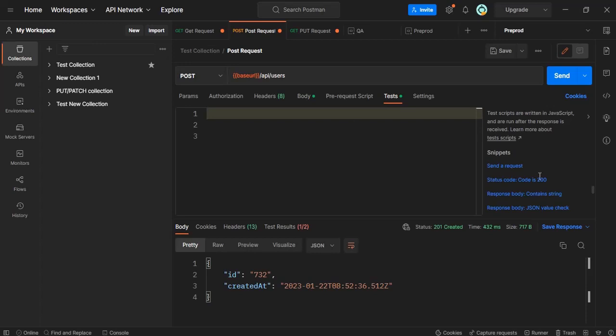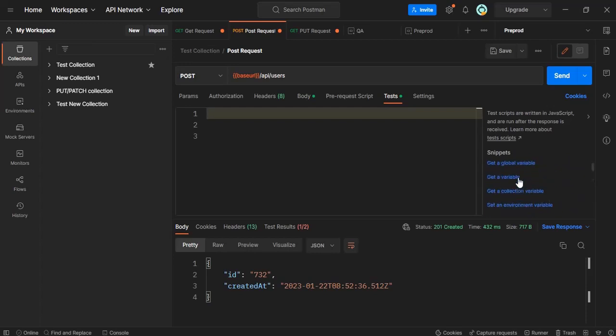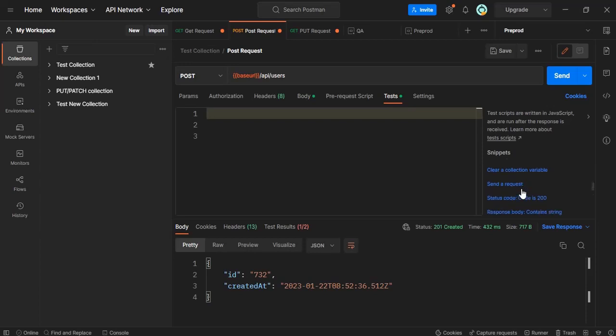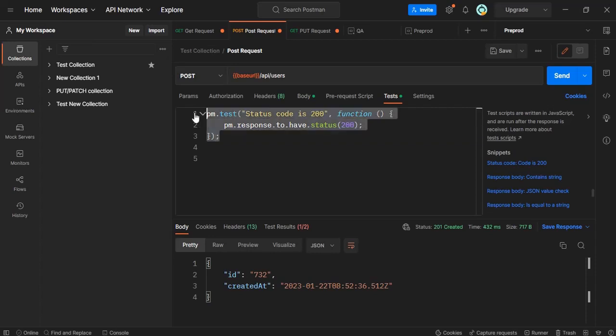We have already predefined scripts here we can use them. This is basically written in JavaScript. Suppose if I want to check whether my request, the response is 200 or not. So here I am using post request. Let's understand this particular snippet what it has.